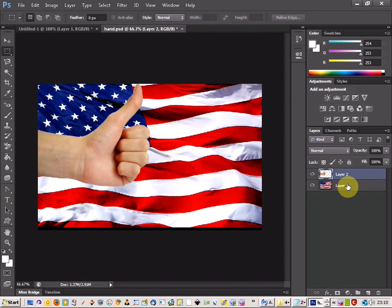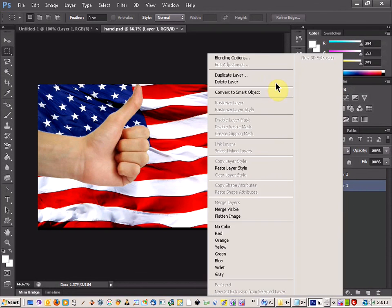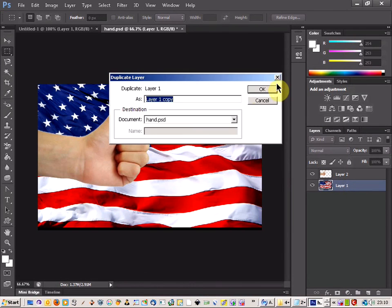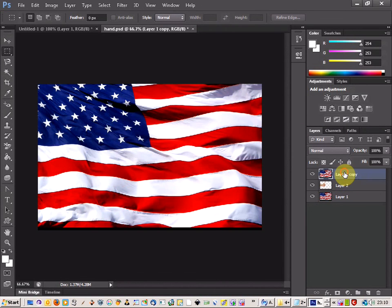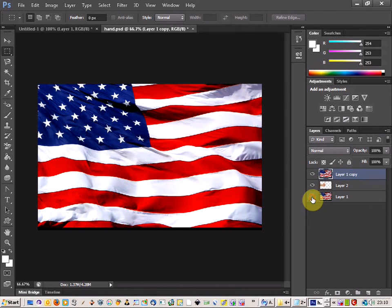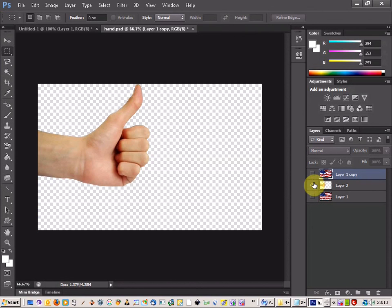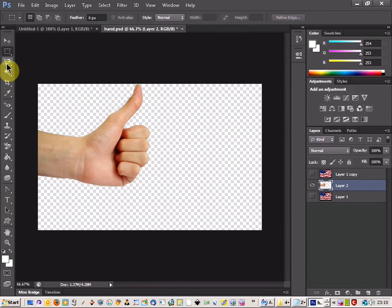Then all you need to do now is just duplicate the flag layer and move that to the top. And then if you hide the bottom flag, we don't need that now. But we need to hide the top layer and come down to our hand.